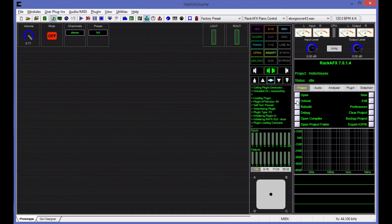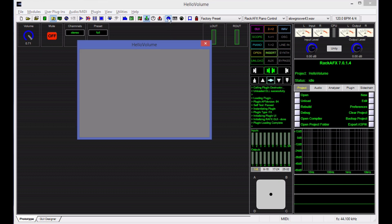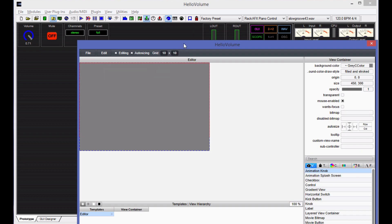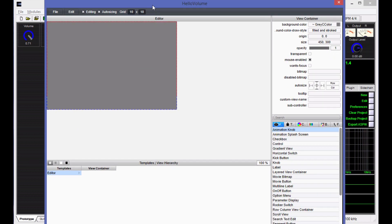If we load the plugin, we can go into the GUI designer. However, you should know that since this is an ASPIC plugin core project, there is already a GUI designer built into your plugin. If you click show hide custom GUI, you're going to get this big ugly blank gray thing. If you hold the shift key down and right click, you can choose open UI description editor, and that will take you into the ASPIC GUI designer.